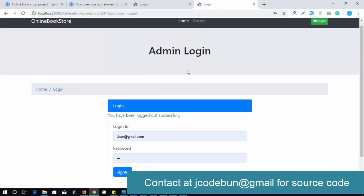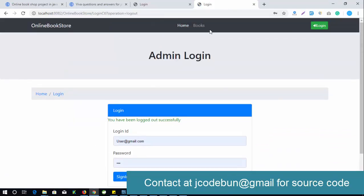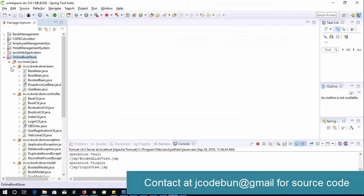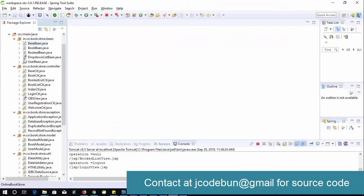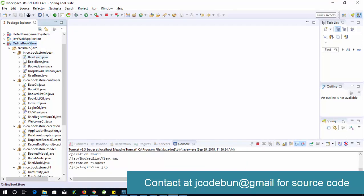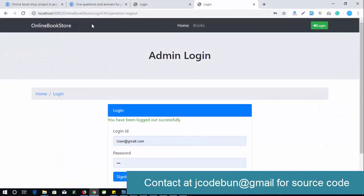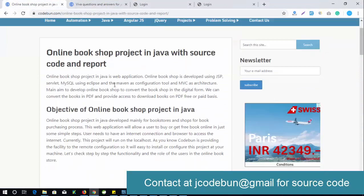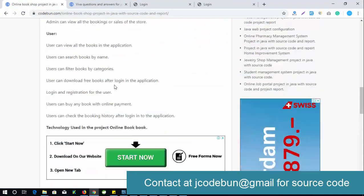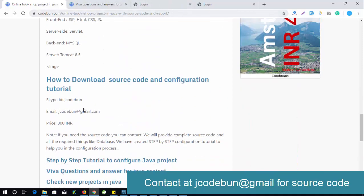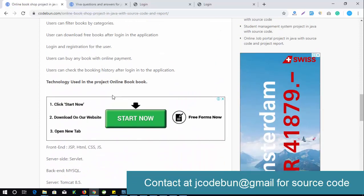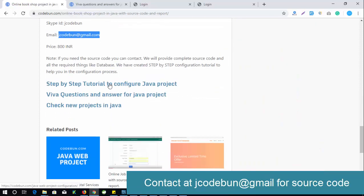This project uses a new view and proper management. The project source code is available — check the description box for a link to codeone.com where you'll find contact details. You can email me and I will provide the complete source code and help configure the project on your machine.